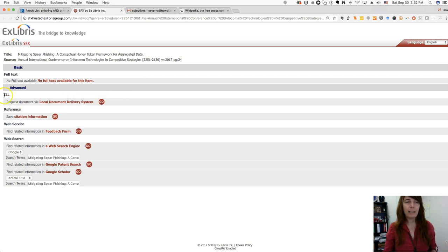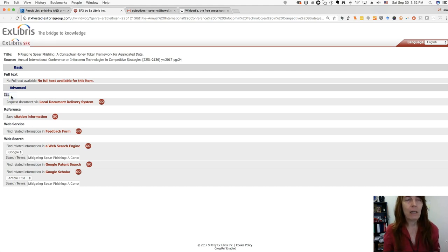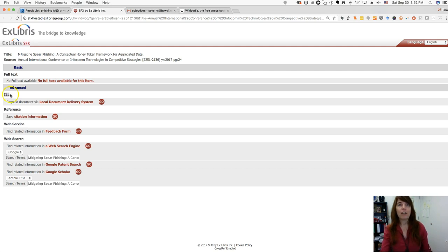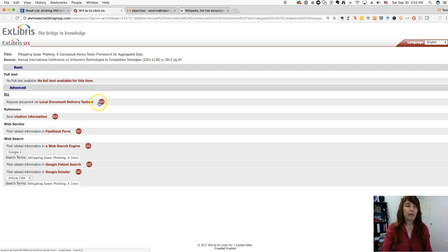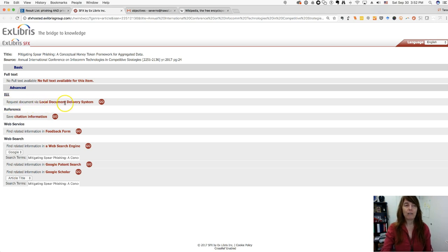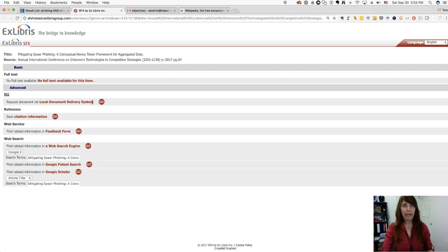I'm going to click on where it says ILL — that stands for Interlibrary Loan, which means borrow this from another library. I'm going to click on 'Request document via local document delivery system' — that's all library jargon for interlibrary loan. I'll click 'Go.'